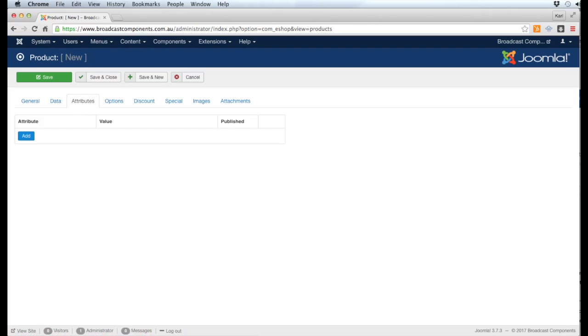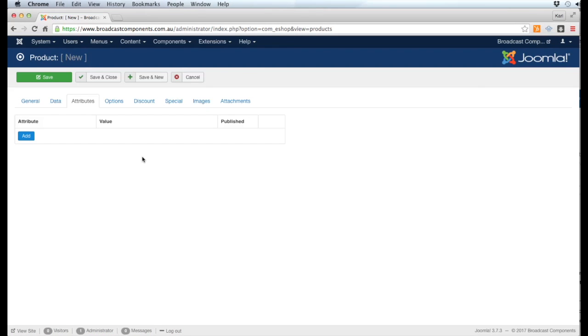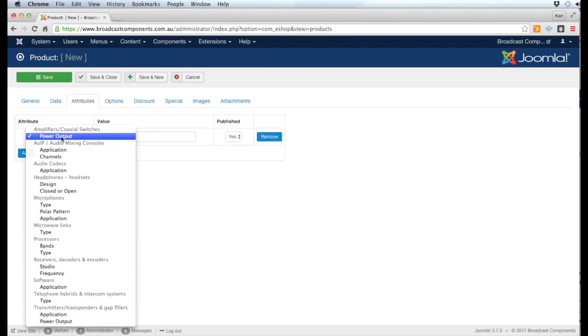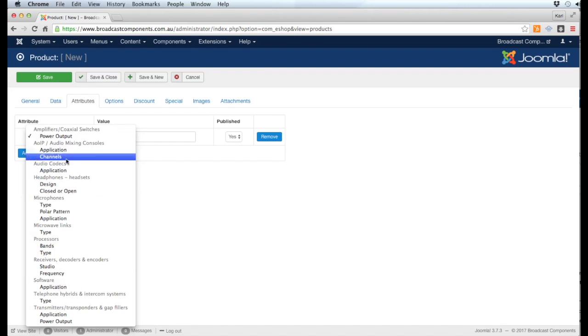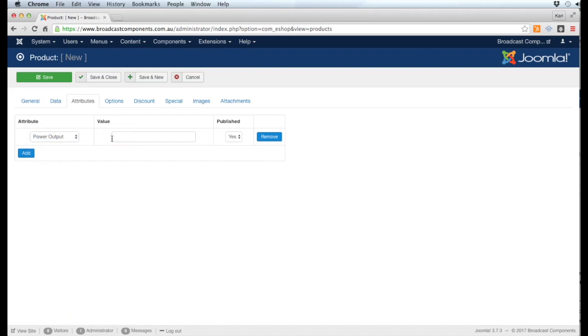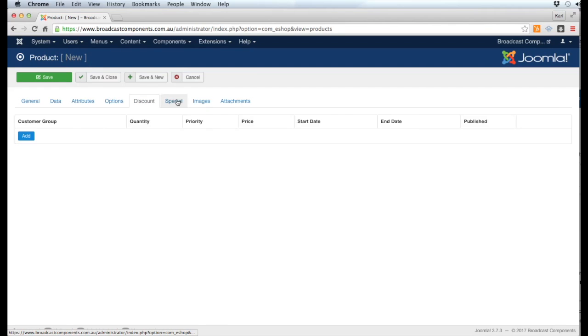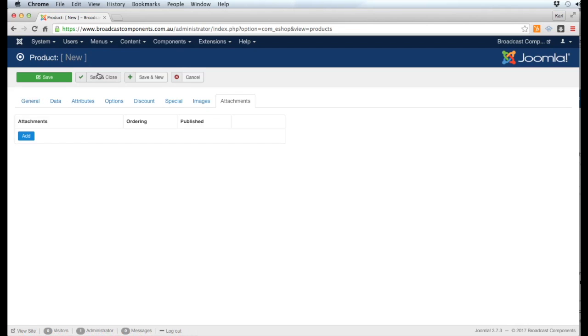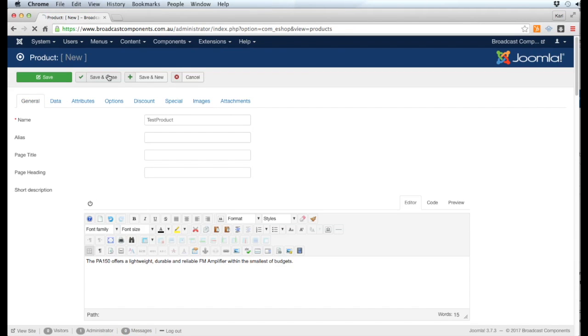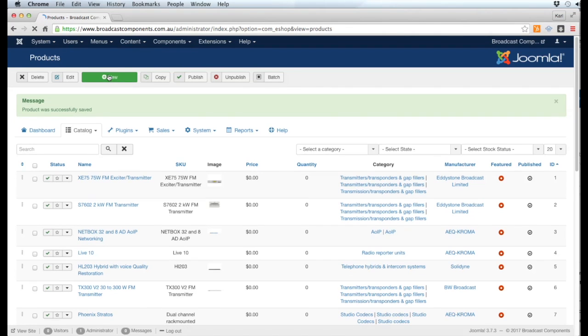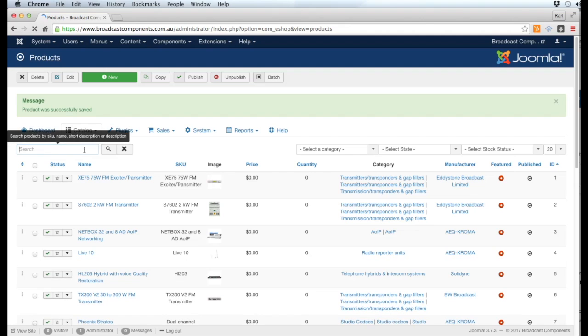Once that's done, we then go to the Attributes tab. This particular product is an amplifier, so it has a power rating, so we're going to click Add. This should already be set up by your designer. We're going to click Power Output and we're going to say this is less than one kilowatt, and yes it's published. We don't need to worry about any of the other options.